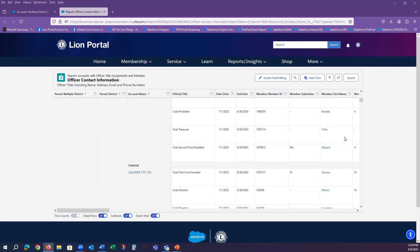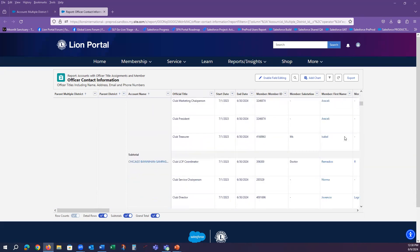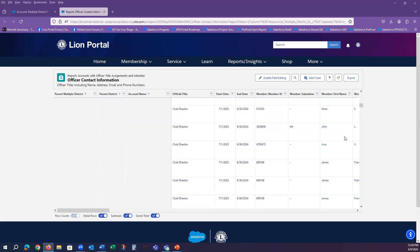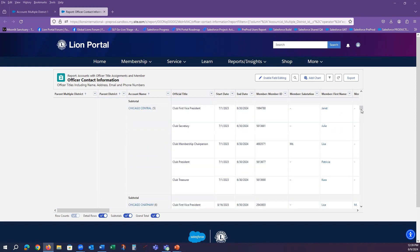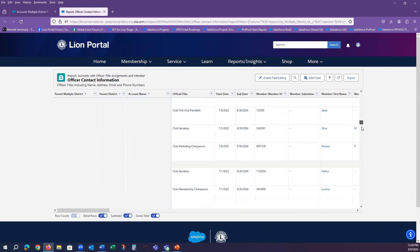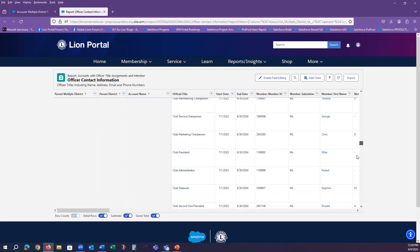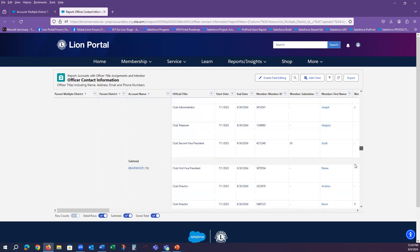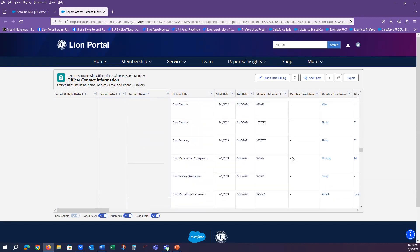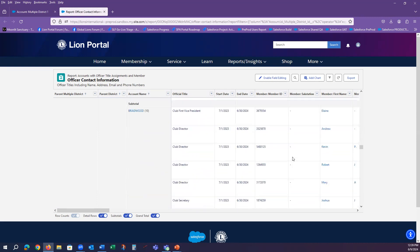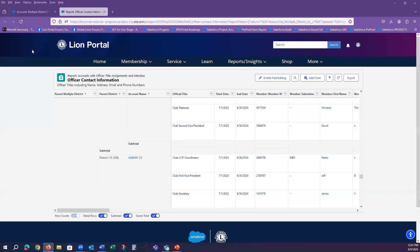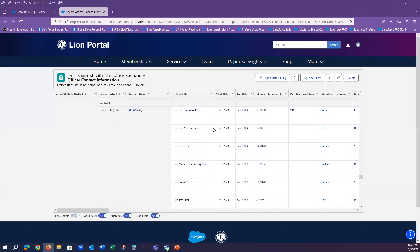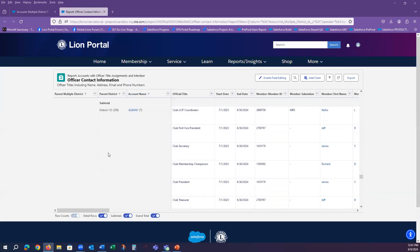I'll just scroll down a little bit so we can see it should have another district listed as well. And you can see that the districts within the multiple district are listed.